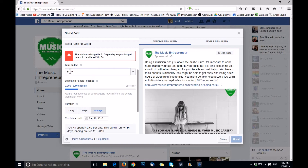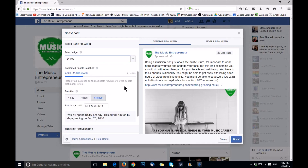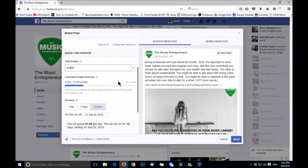Facebook only allows you to spend no less than a dollar per day. So that means if your post is running for 14 days, you'd have to set the budget for $14. You can spend more if you want — for example, make your budget $100 and run the ad for the same 14 days. Let's take a look, because that changes the number of people that we reach. If I enter $100, it goes from about 4,000 minimum to 7,200 minimum. But we're going to leave it at $14 for now.